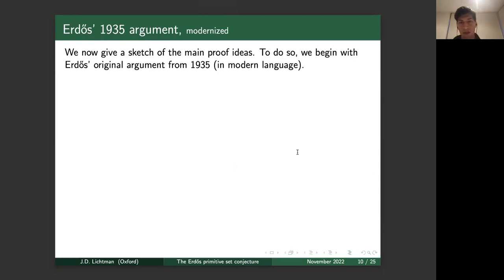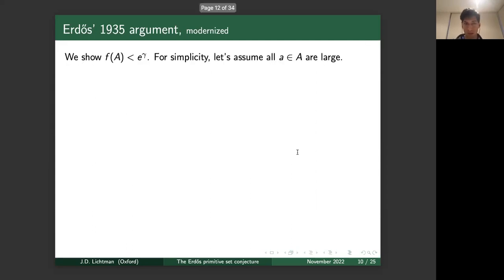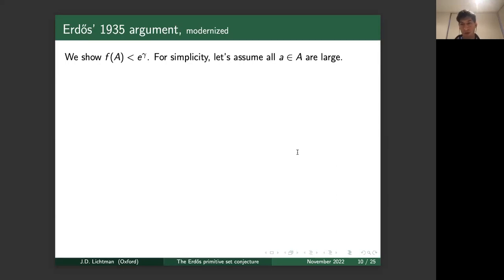I'd like to sketch some of the ideas going into the proof. I'll begin with Erdős's original 1935 argument, in which he showed f(A) is uniformly bounded over all primitive sets, presented in more modern notation. We'll show f(A) ≤ e^γ for all primitive sets. For simplicity we'll assume all elements in A are sufficiently large, so in particular all large prime factors are large. Let P(a) denote the largest prime factor of a.